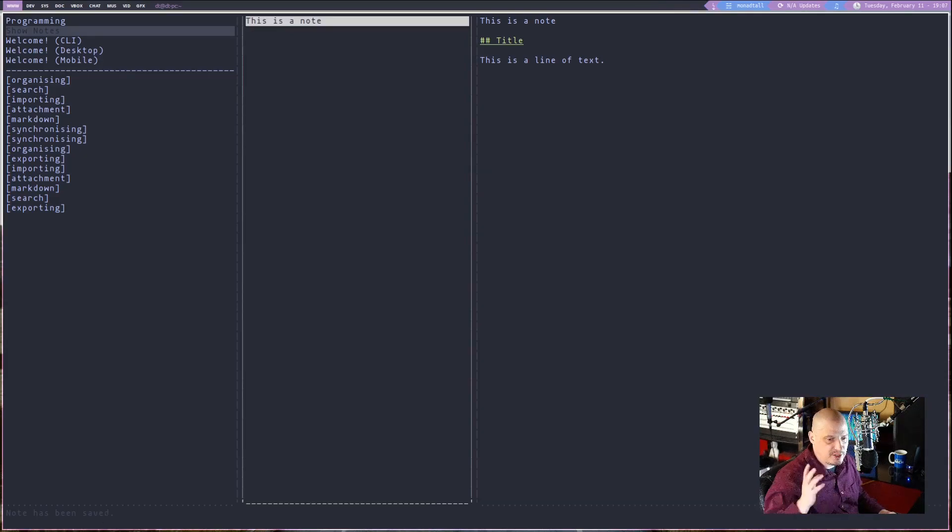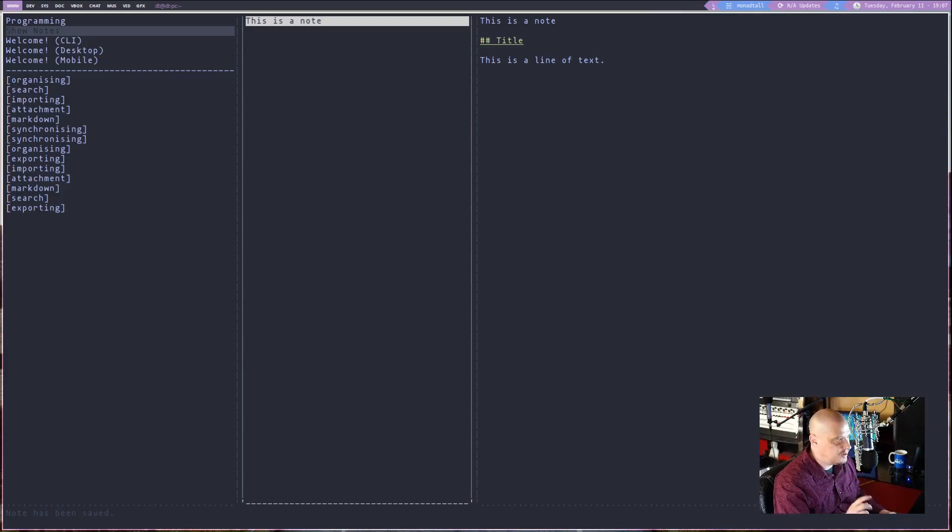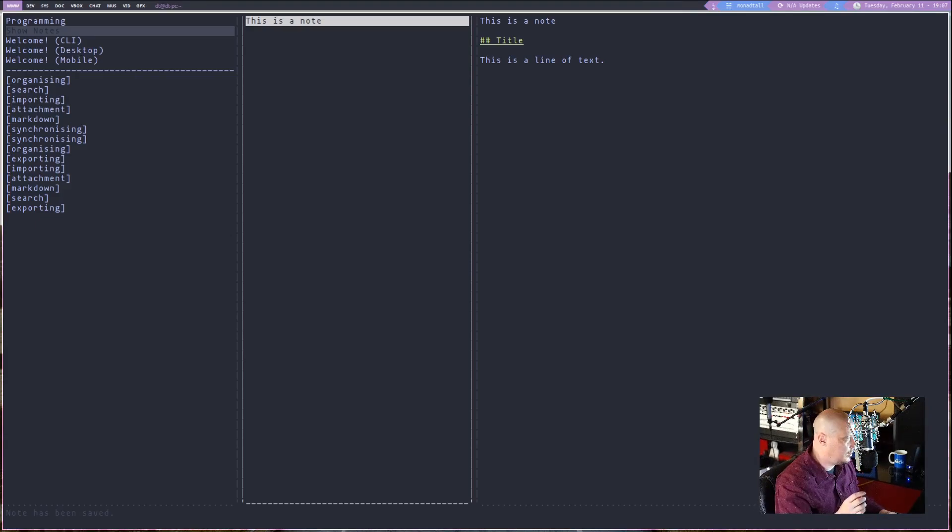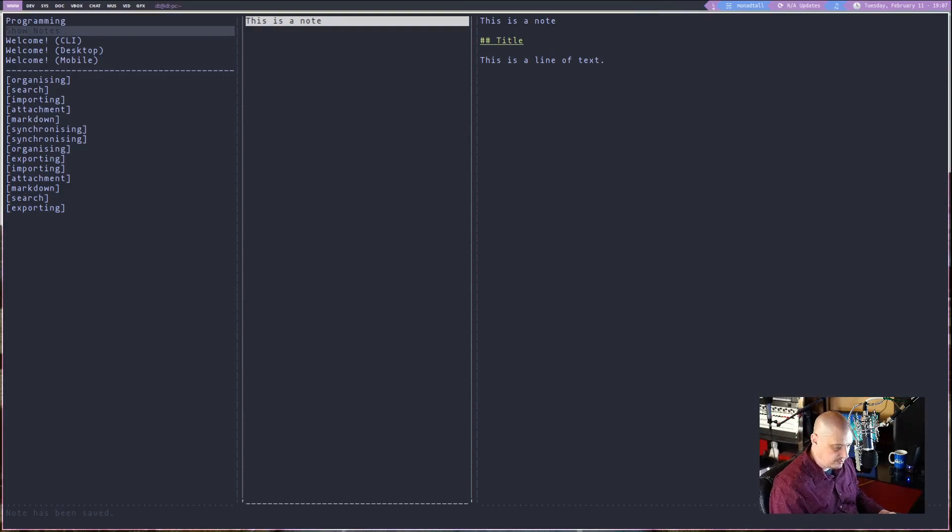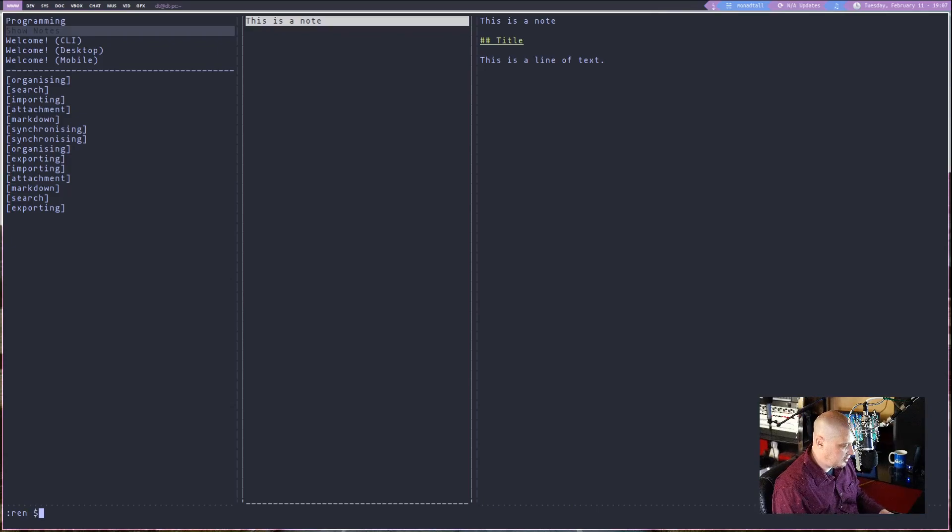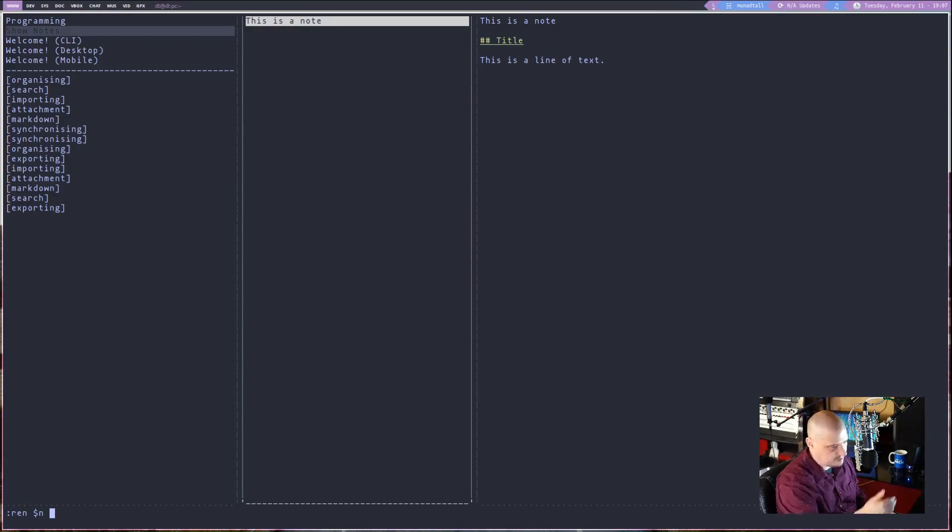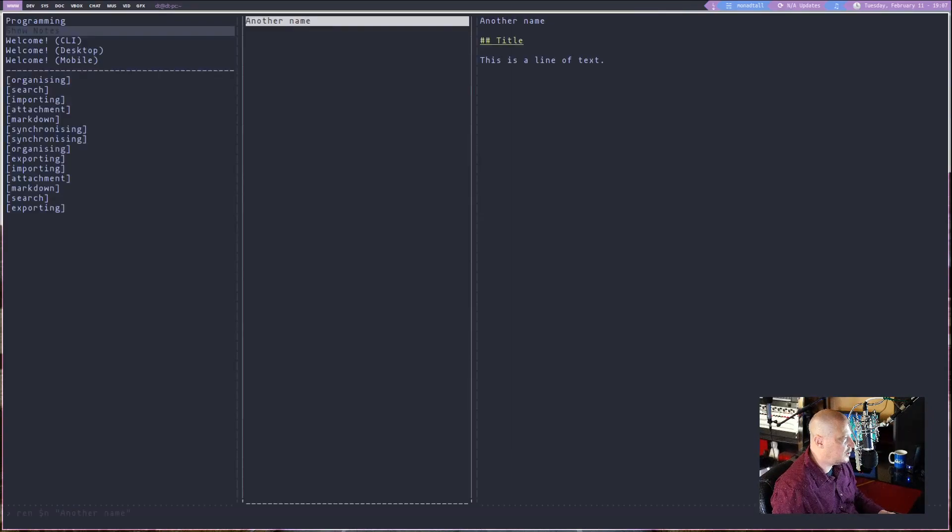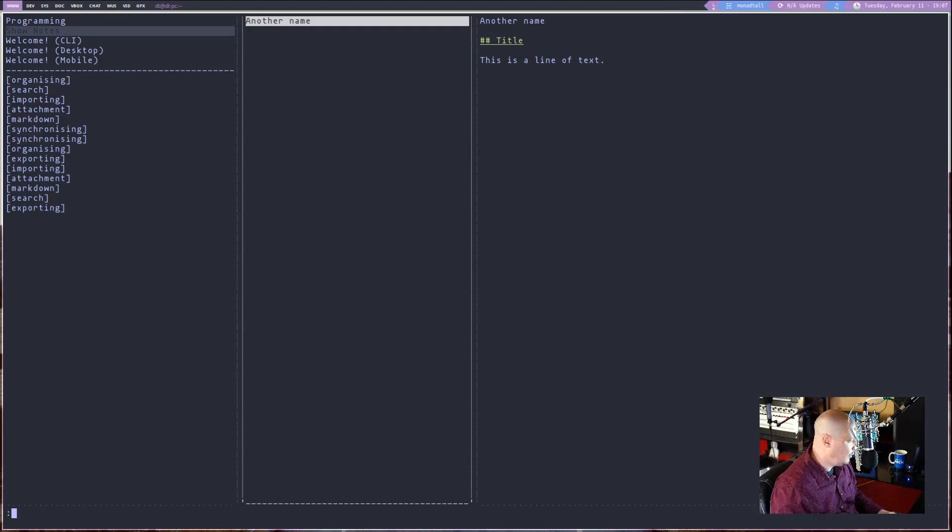And one thing you need to know, anytime you want to run a command on the note that's highlighted, the alias for the note that's highlighted is dollar symbol N. So let me run this command, colon, R-E-N, for rename, space. And then dollar symbol N for rename the file that we're currently highlighting. Then in quotes, I'll type another name. End quote, hit enter. And we just renamed it.